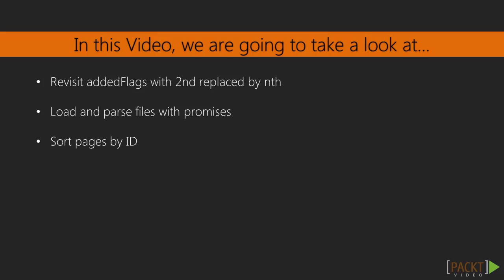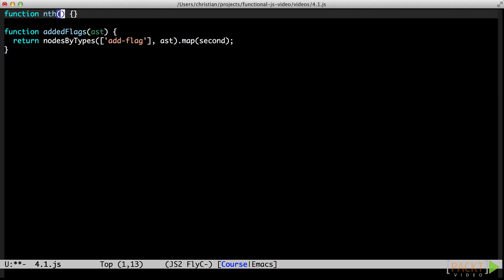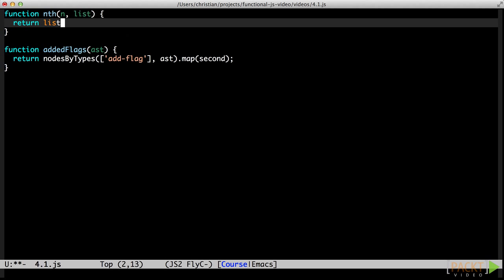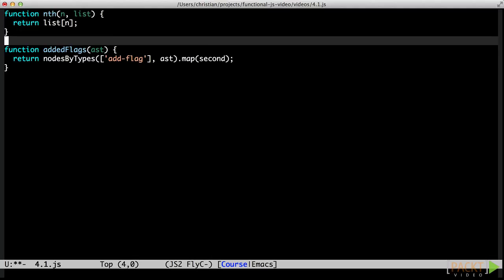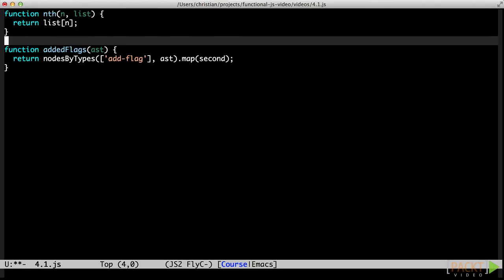In Section 2, we discovered the power of being able to pass functions around to separate what to do from the mechanics of how to do it. In this video, we will expand on this technique by learning about Partial Function Application, which enables us to pass functions around with greater flexibility. Consider the addedFlags function from the previous section. Now let's assume that the second function didn't exist, but instead we only had a generic nth function. The power lies in being able to look up array indices with a function that composes well with other functions, instead of through dedicated syntax, which does not compose well at all.